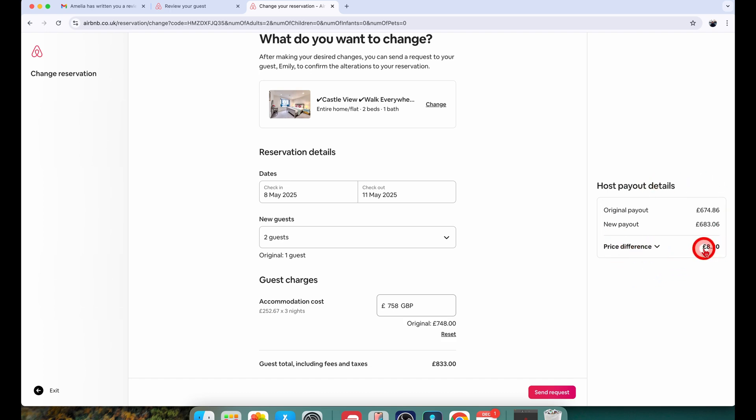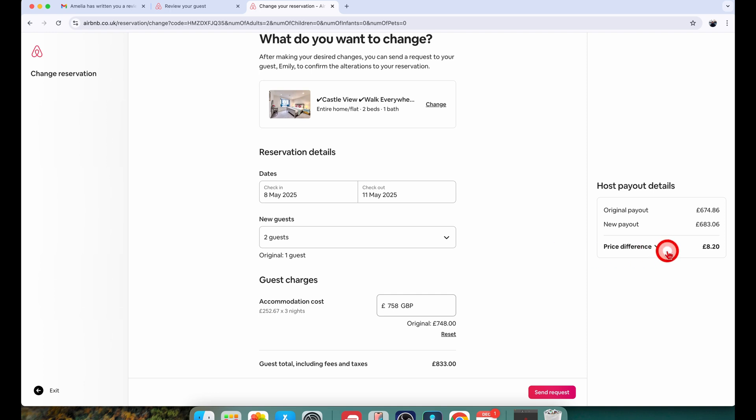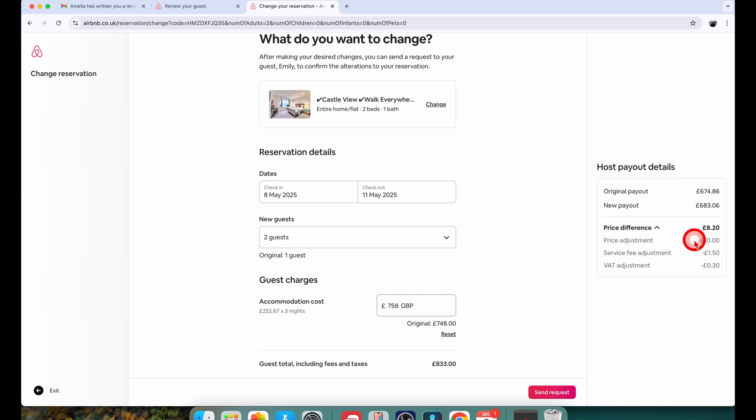This is the price difference which I've just made and you would notice I increased the total price by 10 pounds but now it is showing me 8 pounds 20 pence because there is an Airbnb commission which they're going to deduct from this and you can see that breakdown when you click on this price difference down arrow.